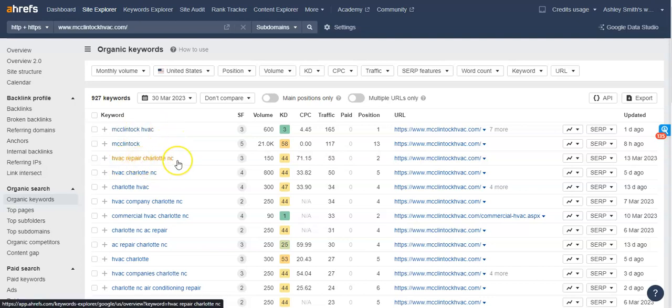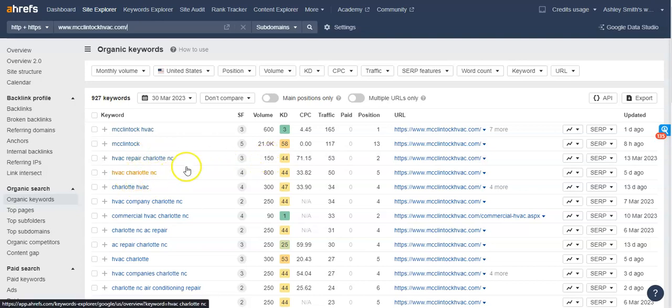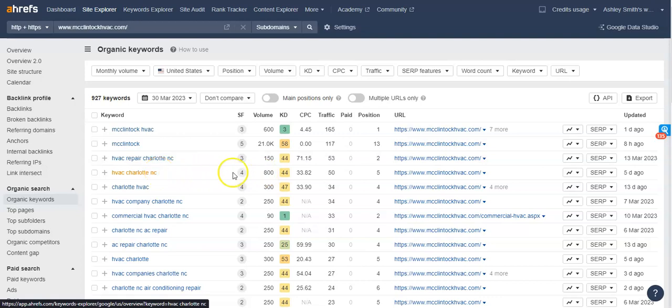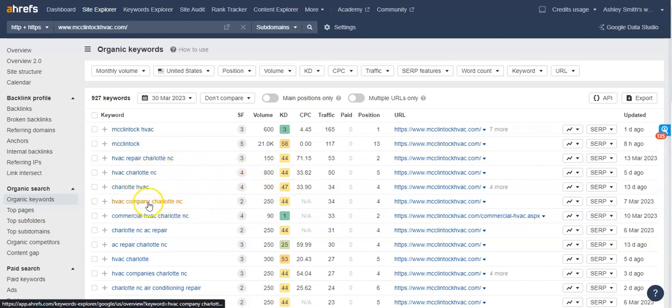HVAC repair Charlotte NC. So 150 people a month are looking for these particular keywords. HVAC Charlotte NC, which is exactly what I typed in, 800 people are looking for those particular keywords a month. Charlotte HVAC 300 and so on and so on.